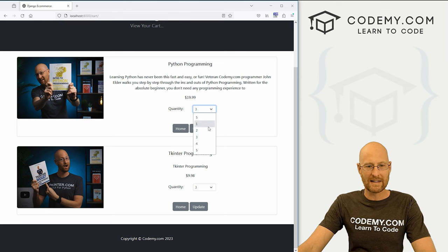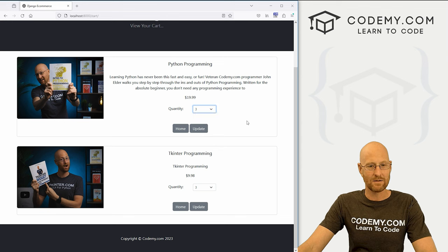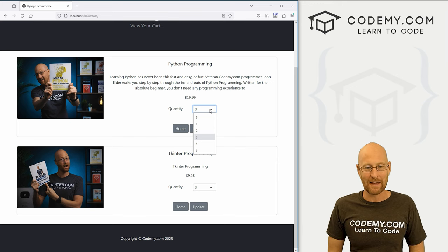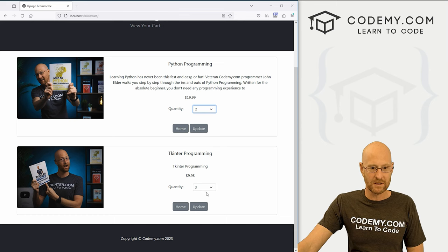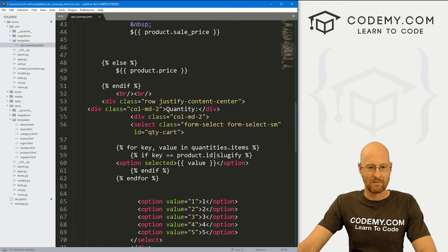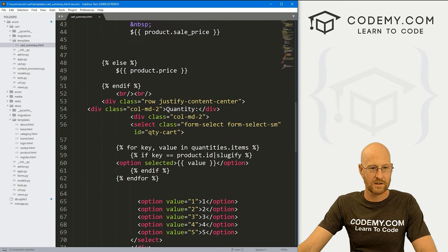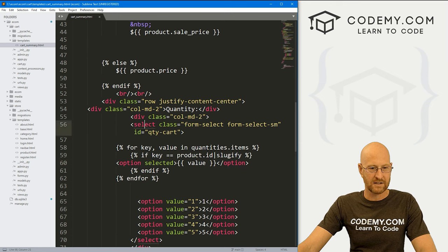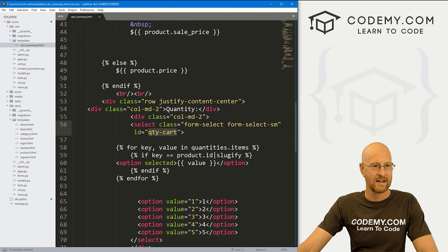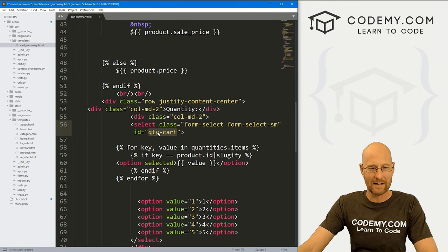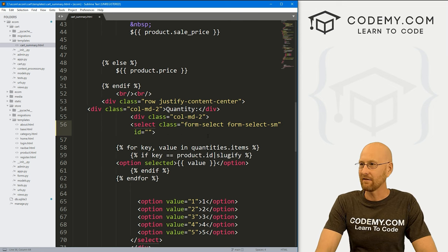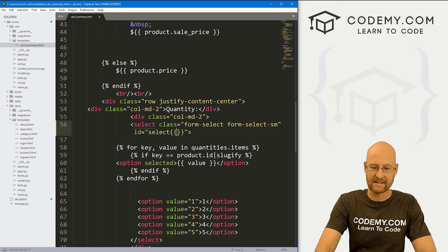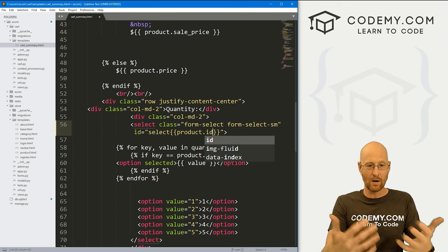Now the next thing we need to do is figure out which dropdown select menu we're trying to update. If we gave each of them the same ID like dropdown-box, we wouldn't be able to tell which one we're clicking. So we can fix that by giving each select box a unique ID. In our cart summary page, instead of giving the select an ID of quantity-cart like we did on the product page, we want to give it an ID of select followed by our product dot ID.